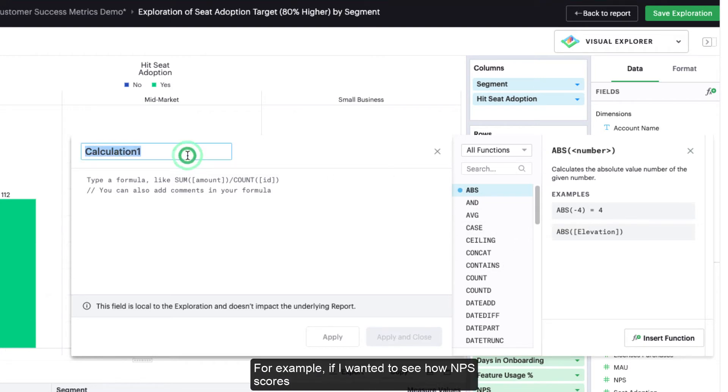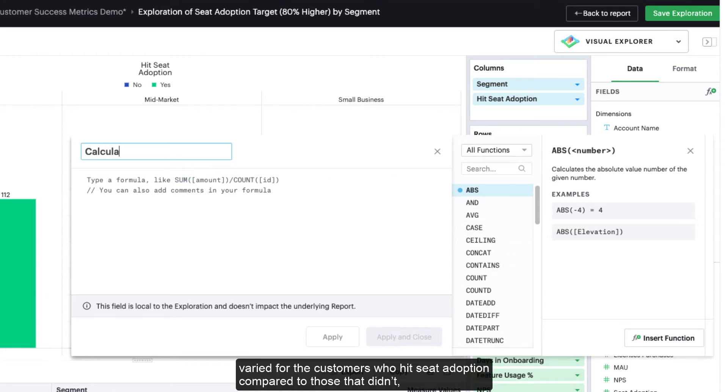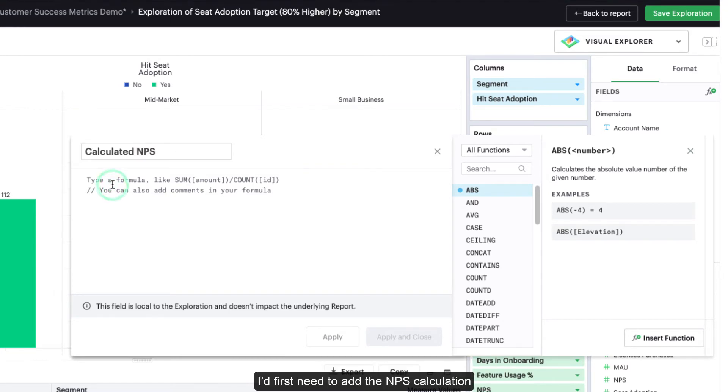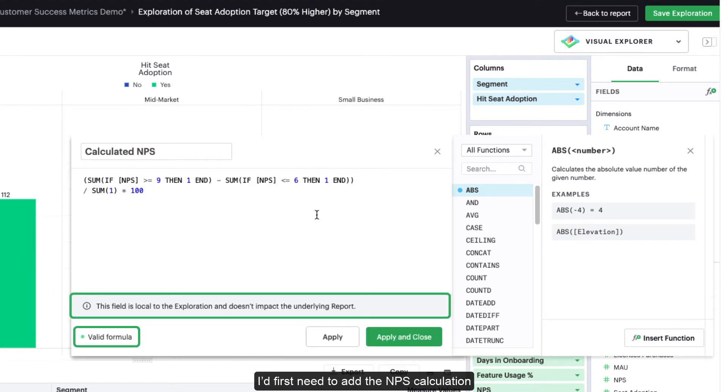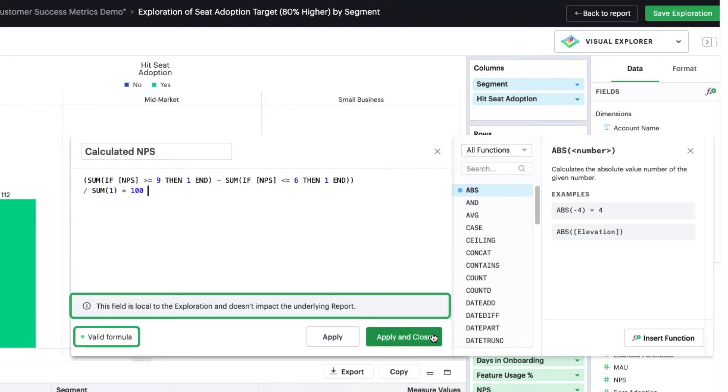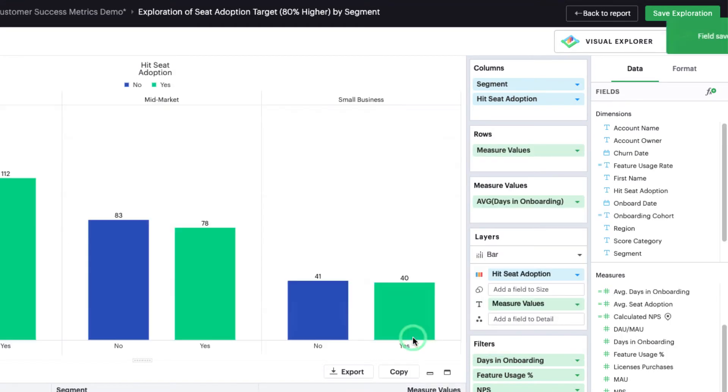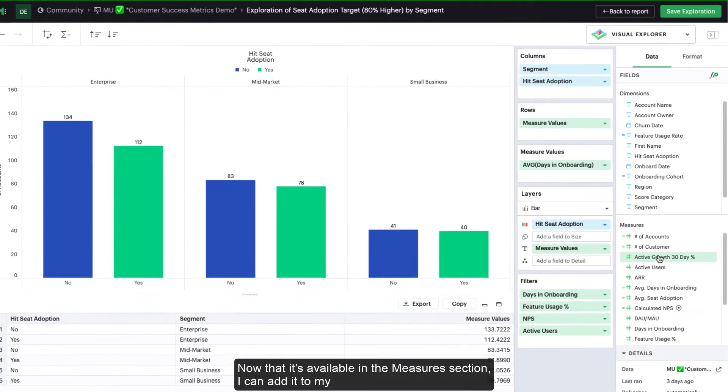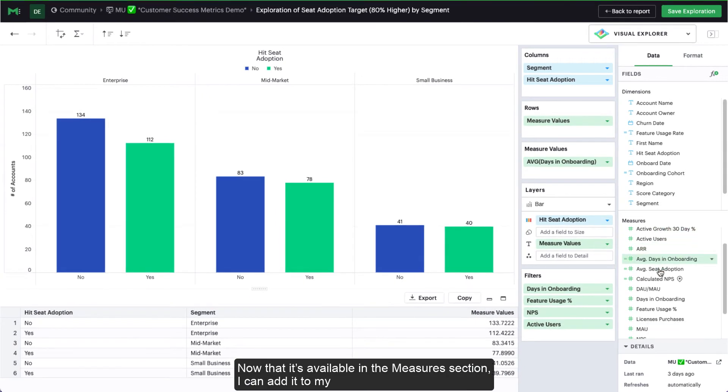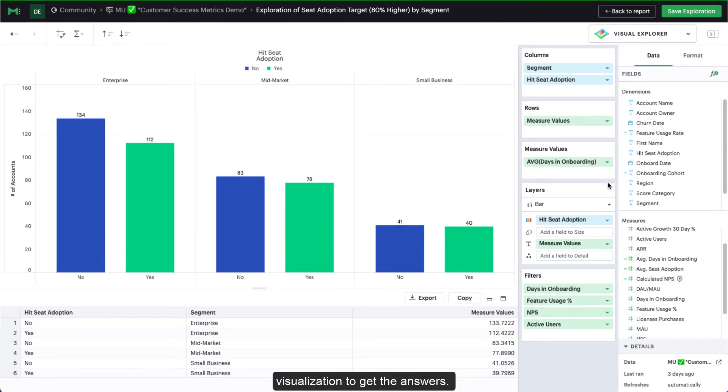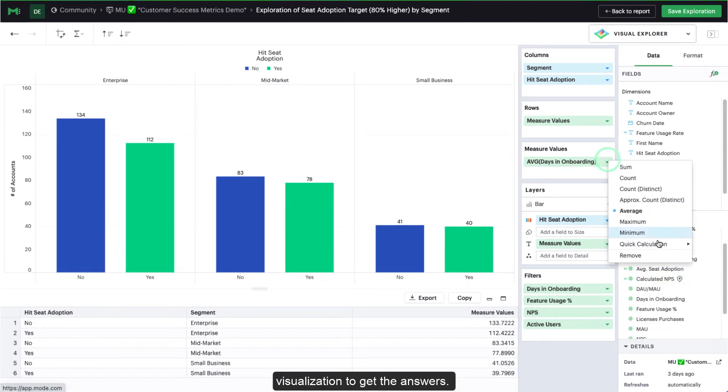For example, if I wanted to see how MPS scores varied for customers who hit seed adoption compared to those that didn't, I'd first need to add the MPS calculation as a calculated field. Now that it's available in the measures section, I can add it to my visualization to get the answers.